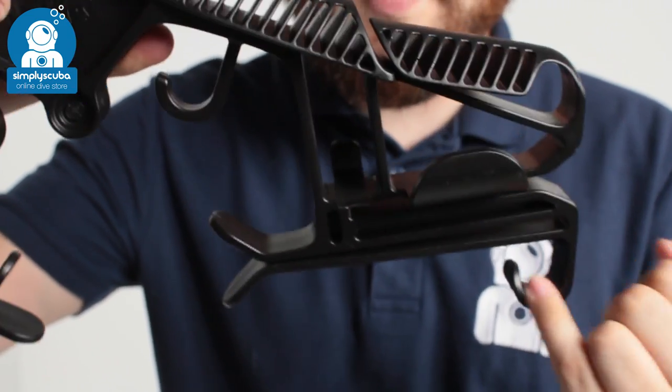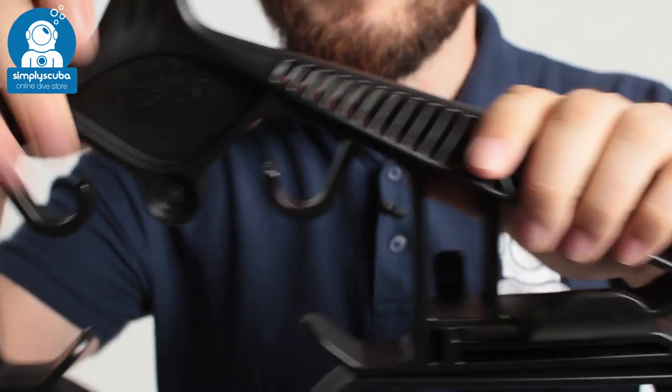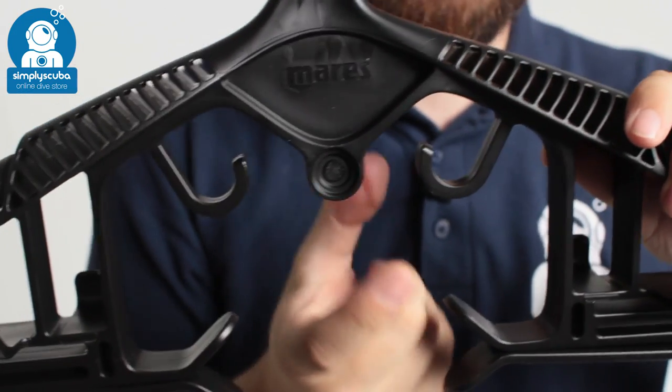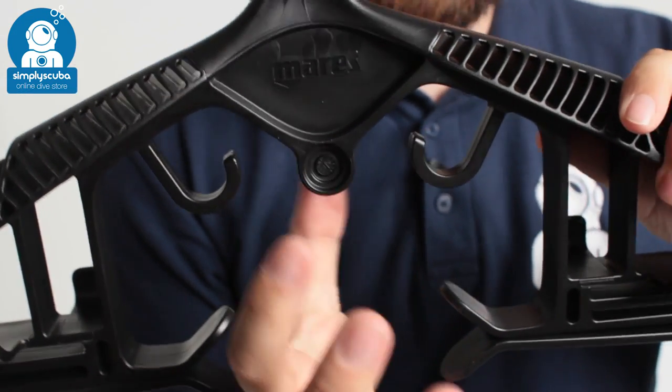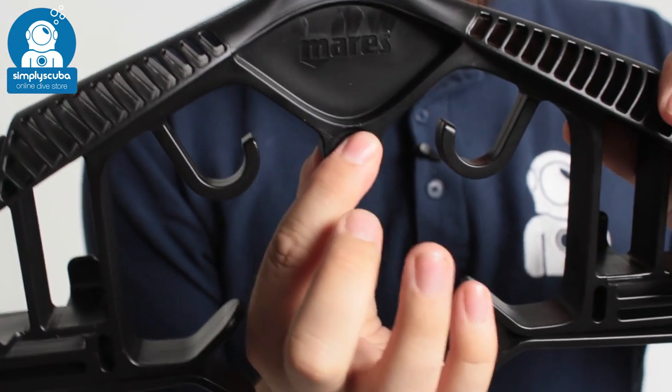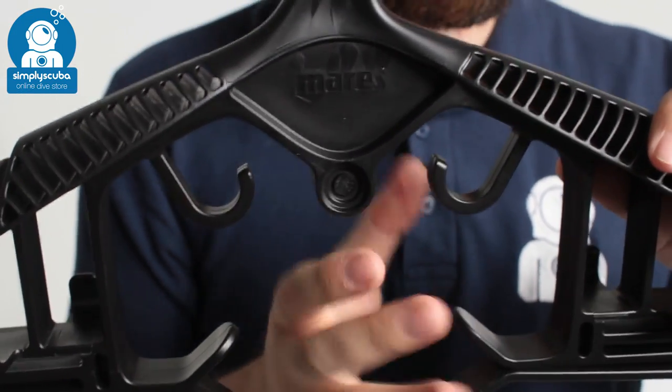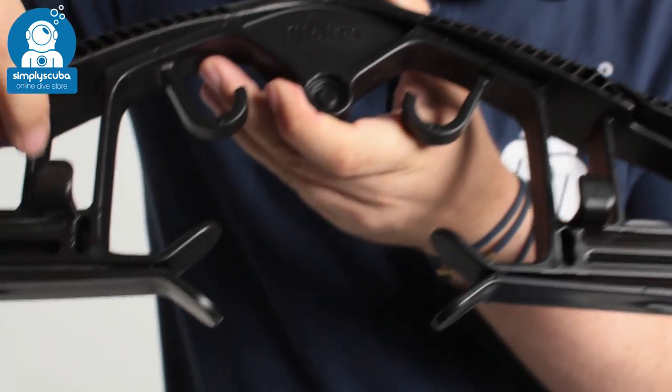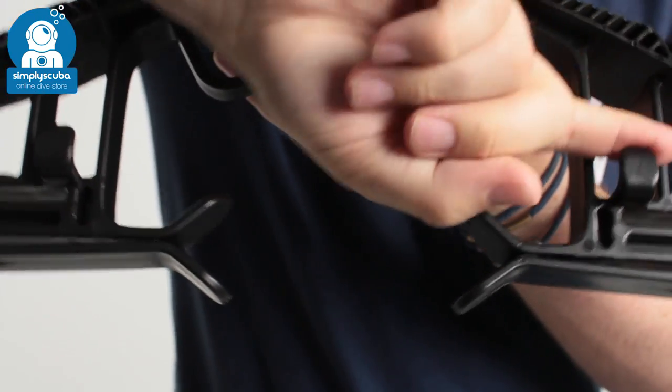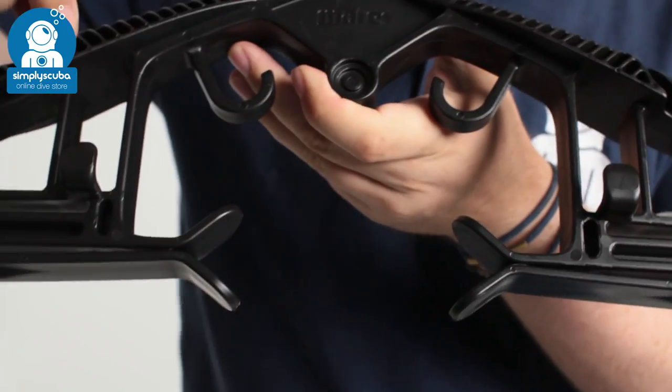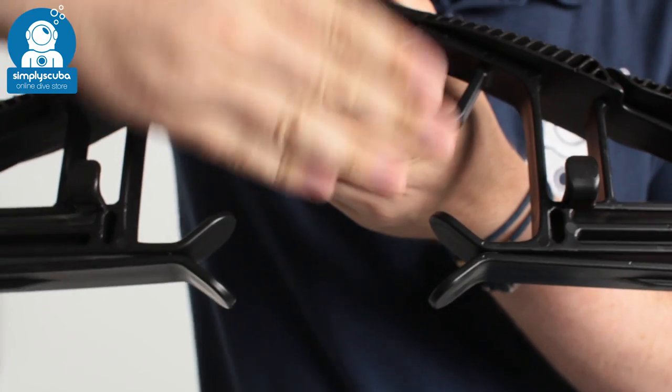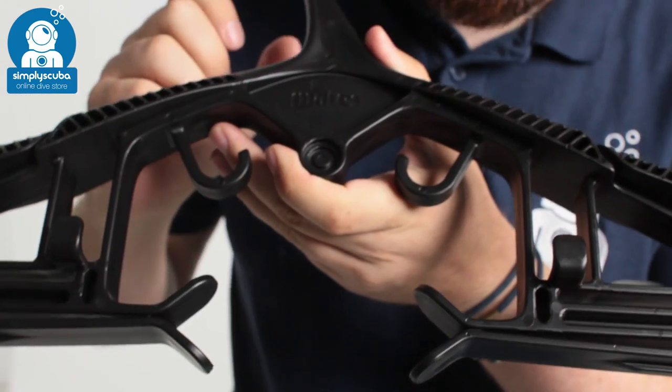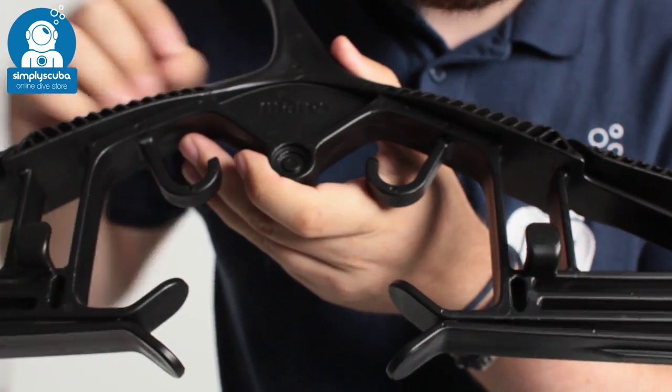In the center, if you've got A-clamp regulators, you can clamp it onto that. But if you have DIN regulators, you have two little loops here that you can loop your hoses over, and that's going to hold your DIN regulator in position.